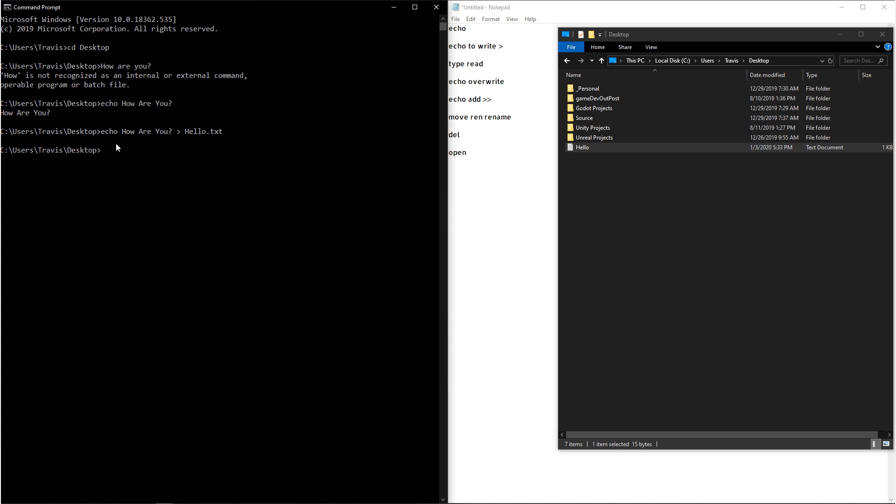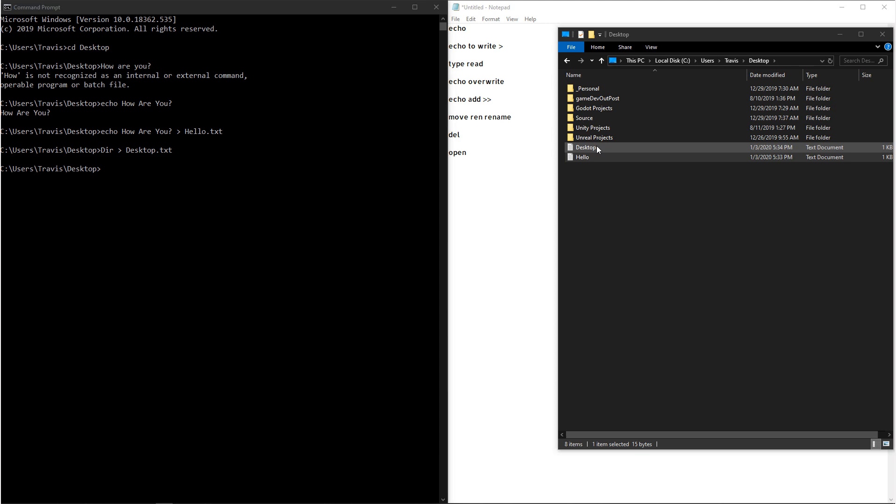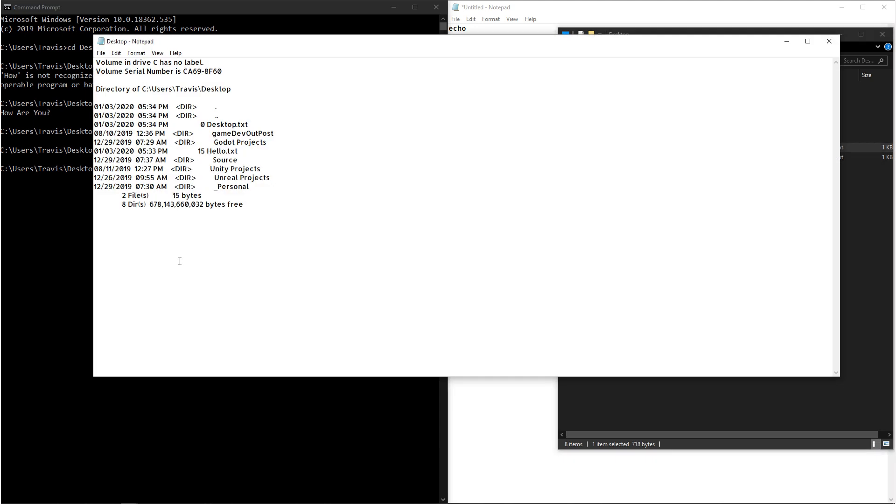But we can use other commands if we wanted to, like dir, and then we could output that to something like desktop.txt. And if we open that up, we'll see that we get our directory listings.